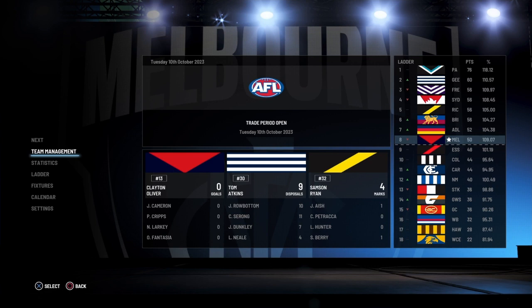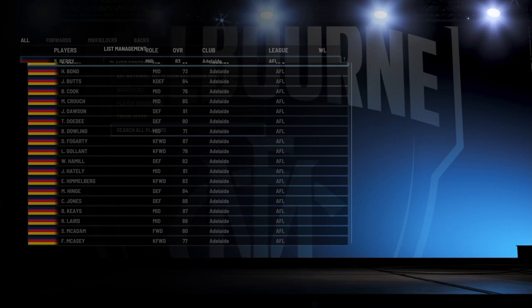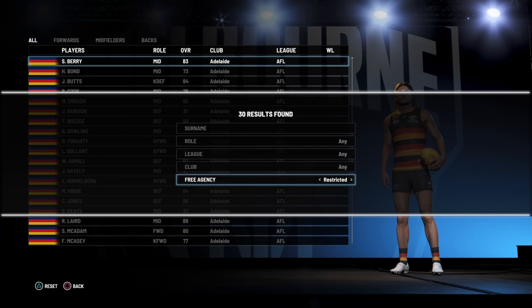So first of all, how to start: you want to go ahead to team management, then list management, and then search all players. I'm going to do one of each — I'm going to do restricted, unrestricted, and delisted.